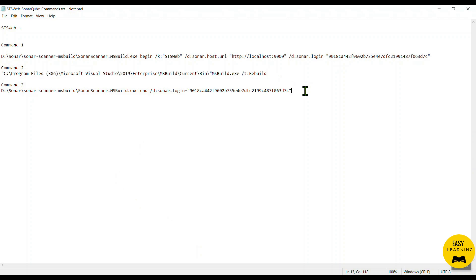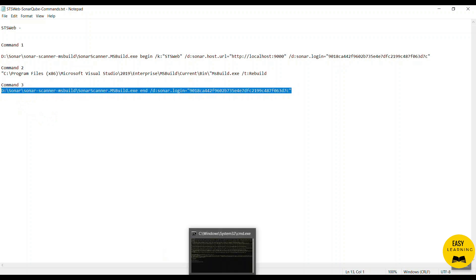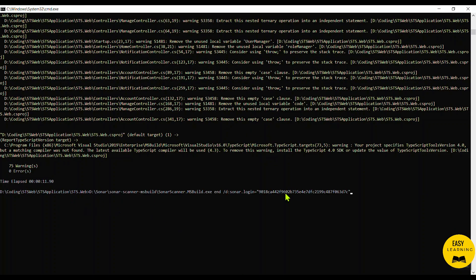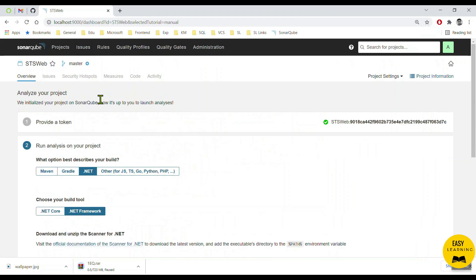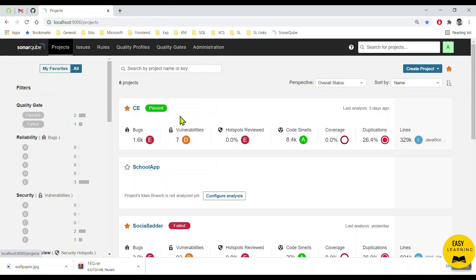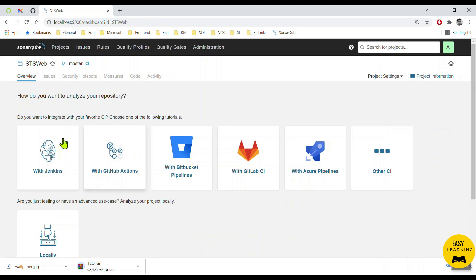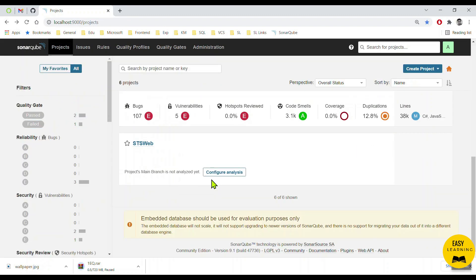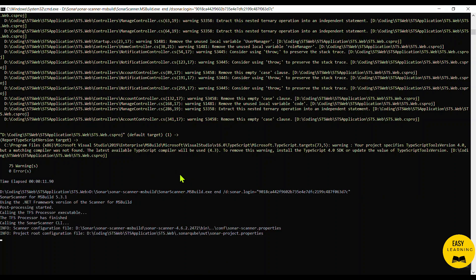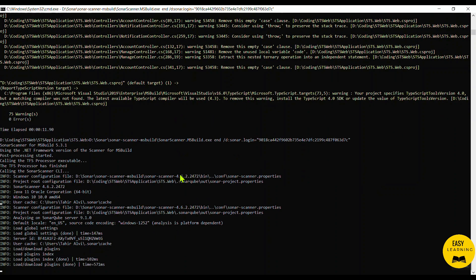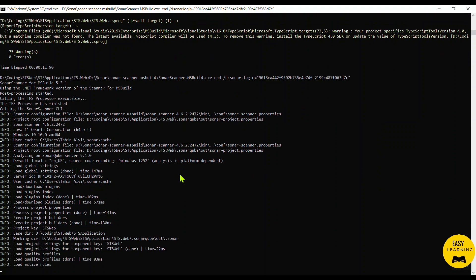Now let me run the third and last command, which tells the SonarQube scanner to run the code analysis and generate the report. Before executing Command 3, I want to show you something. In the SonarQube server locally, if I go to Projects, you can see there's nothing available against this project yet — no code analysis report is available. Let me run Command 3 now and press Enter.